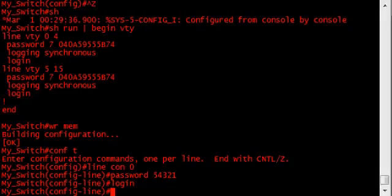Now, don't save the configuration just yet. Make sure that the password is going to work the next time you access the switch through the console port. So, before logging out, tell the switch to reload after 2 minutes.